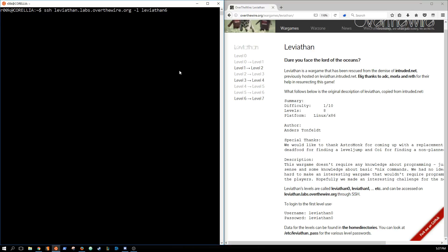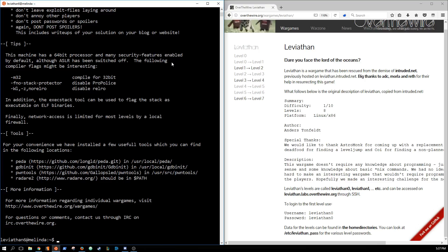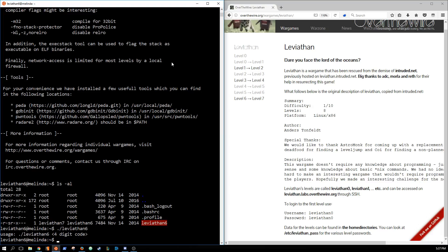Let's go ahead and log in. Luckily I still have the passwords from the other day so we don't have to go back through Leviathan 0 through 5 to get to where we were. If you remember, there's this Leviathan 6 application — the setuid application that will run as Leviathan 7 and let us get access to the Leviathan 7 password.